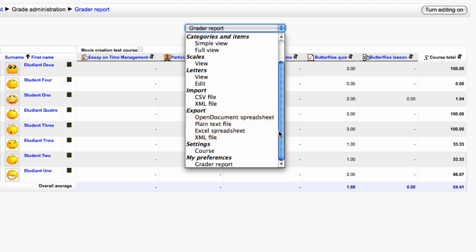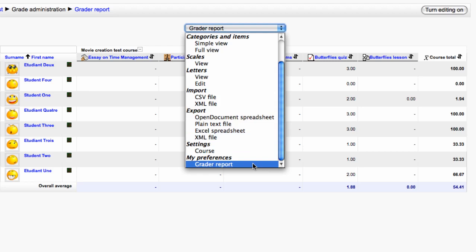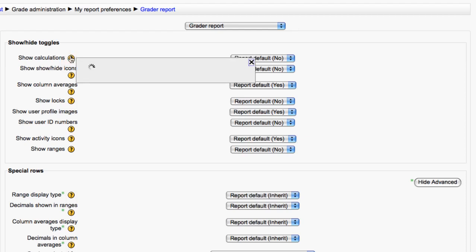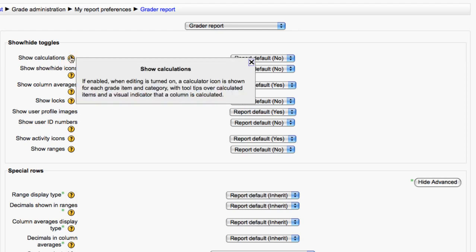By going to Grader Report under My Preferences you can choose a range of options to show or hide when you view your Grader Report. There are a lot of options here but each one has a question mark icon next to it. By clicking on that question mark you get a pop up box that describes what happens when you enable that particular feature.